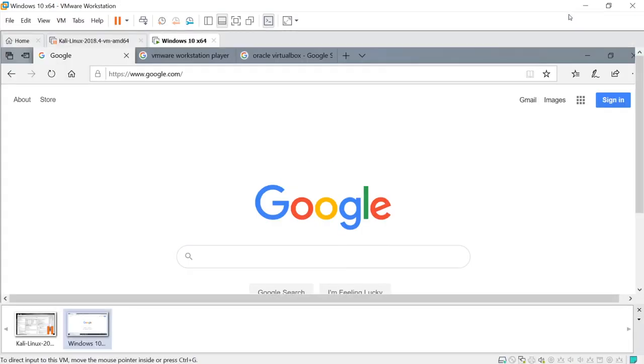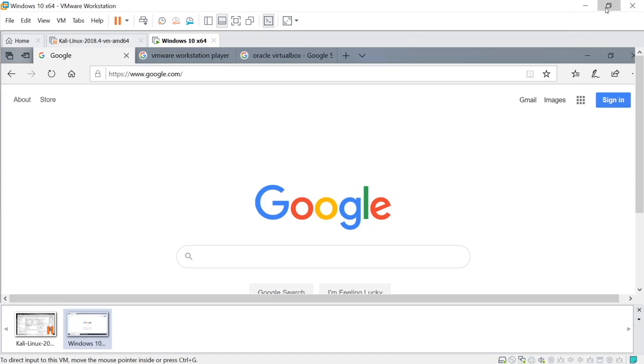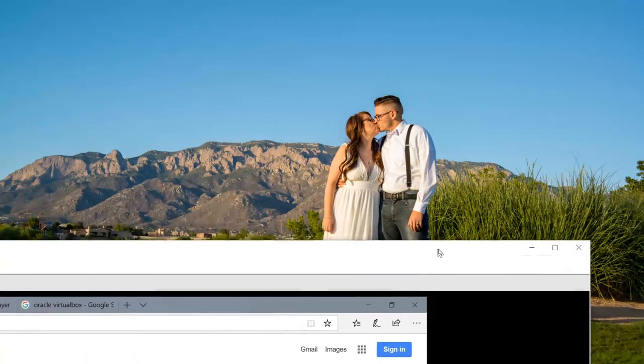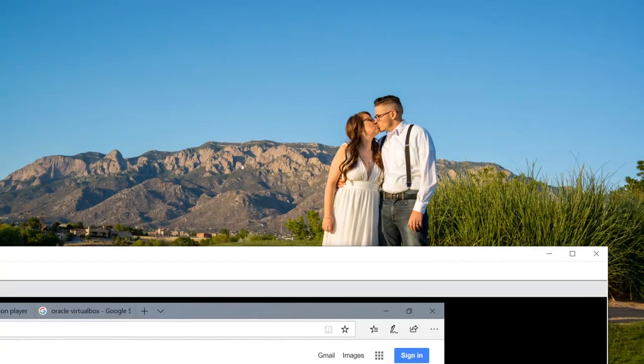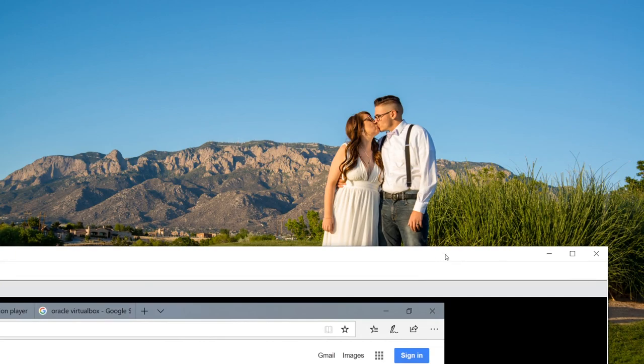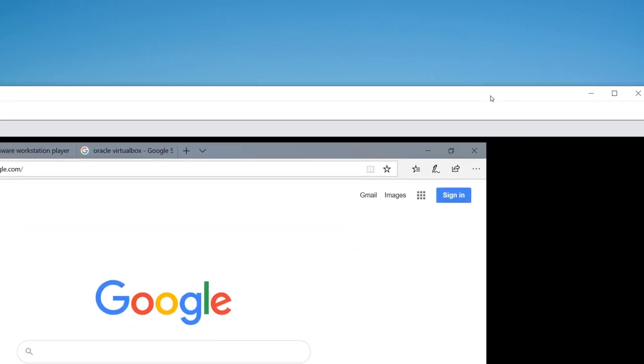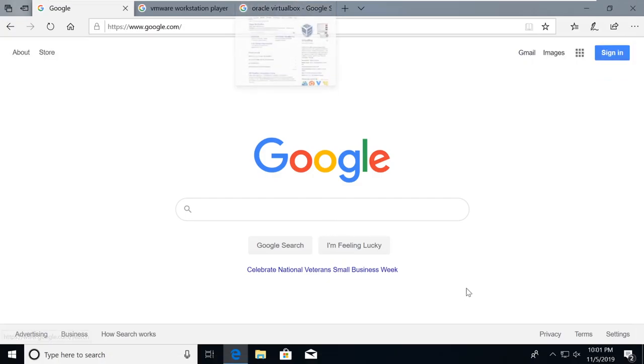If I were to de-maximize this, you can see that I'm actually running here a Windows machine in the back. This is my wife and I. You come through here, we just blow it back up and we're back inside of our machine. So a virtual machine is just a machine inside of a machine.